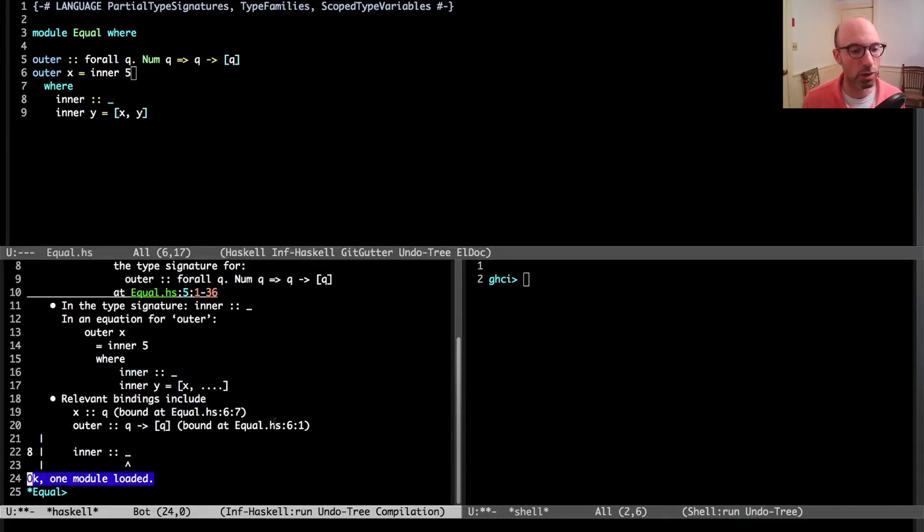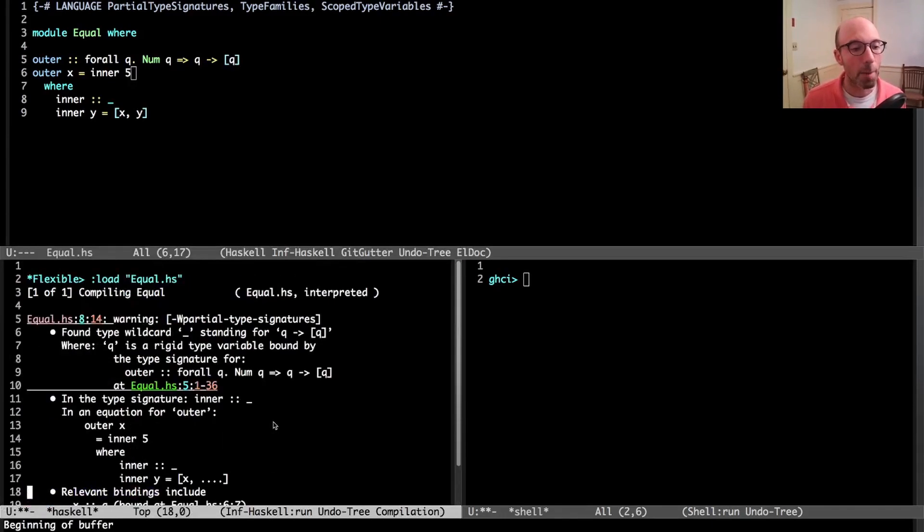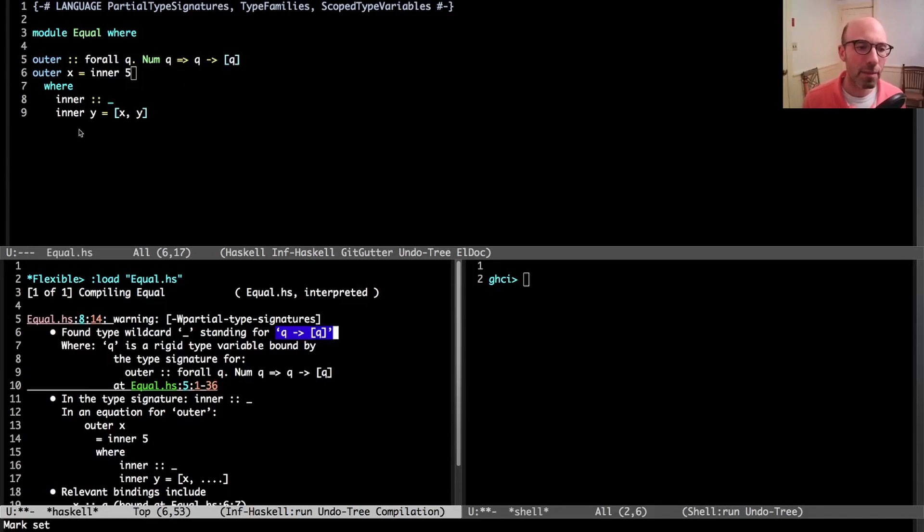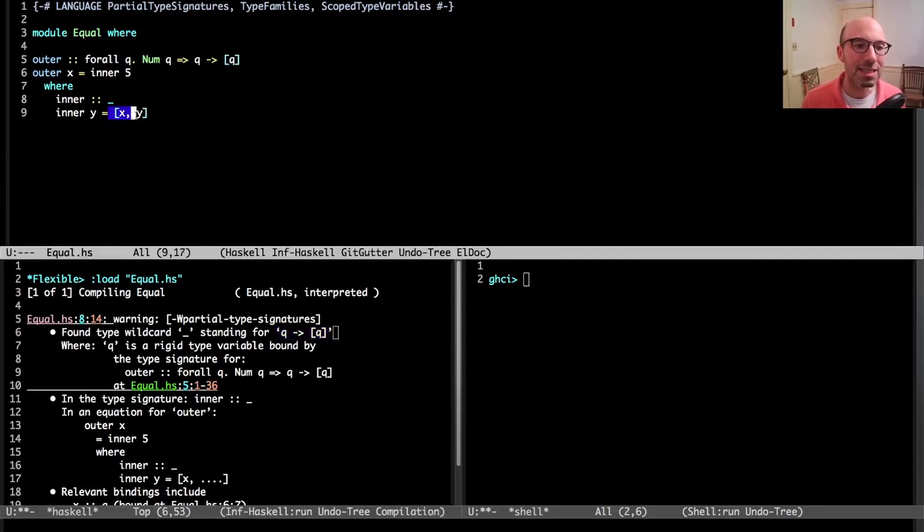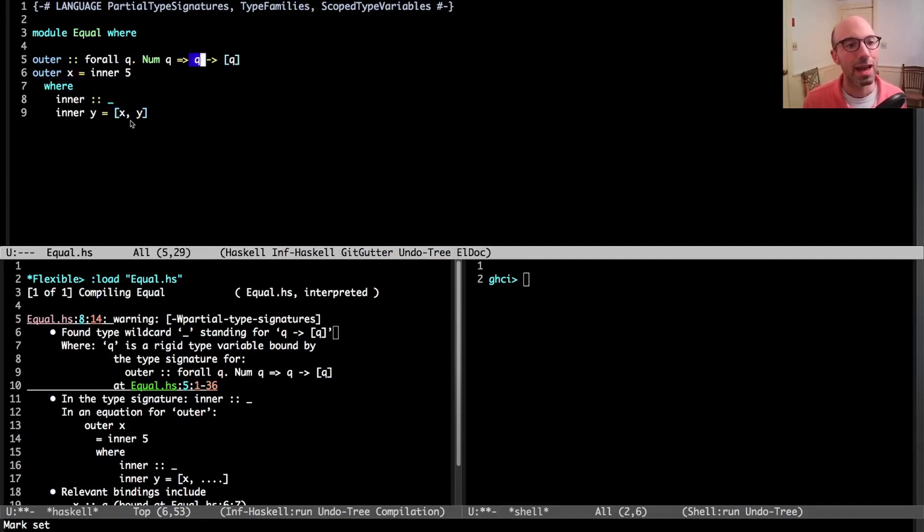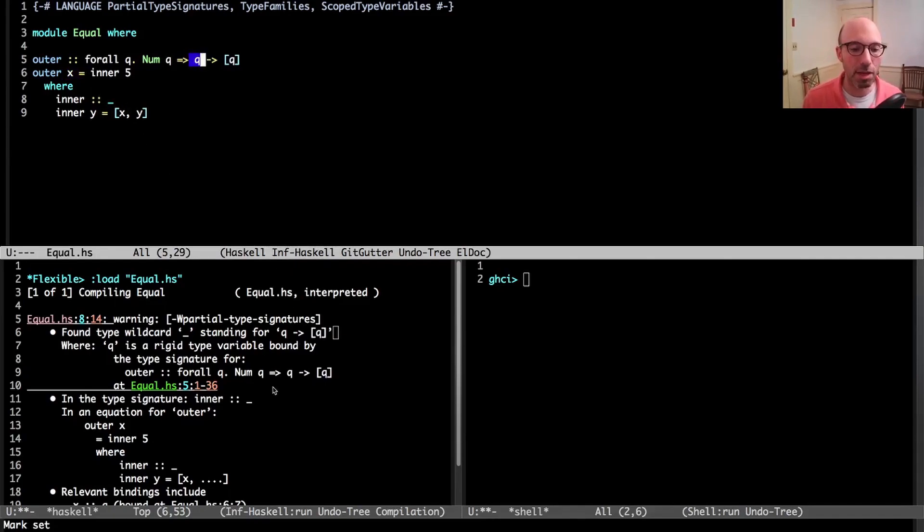If I try to load this, it gets accepted. We see one module loaded at the bottom, but then we see that this underscore really stands for the type Q to list of Q. That makes sense because lists always have to have all the same elements in them.